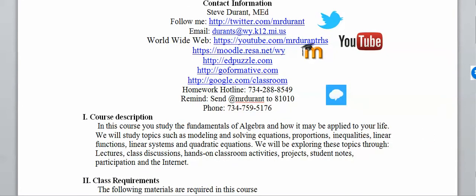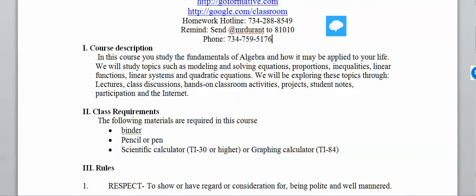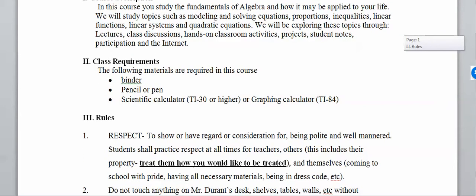I will probably send one or two texts per day, especially since this is a flipped class, which means you're going to be watching videos I record for you each and every day. For class requirements, you're going to need a binder, a pencil or pen, and a scientific or graphing calculator. I prefer Texas Instruments, but if you don't want to use those, that's fine.